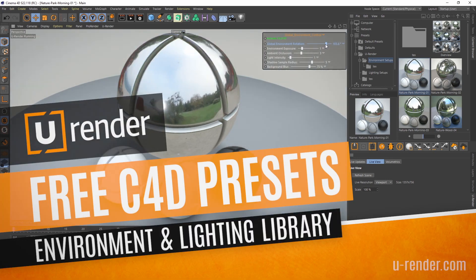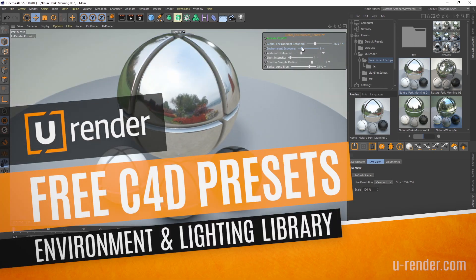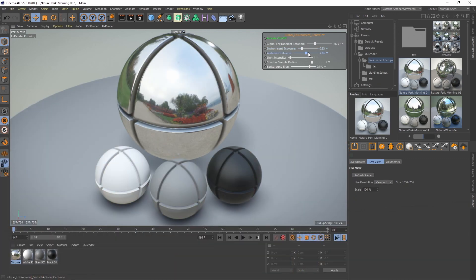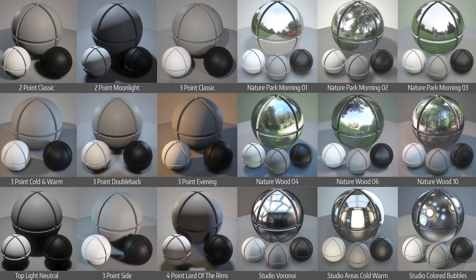Hi, Peter here from uRender. I'm very excited to present our first content library to you. It's a small library containing lighting and environment presets and it will grow over time.